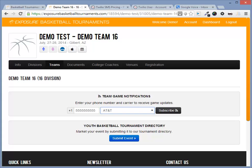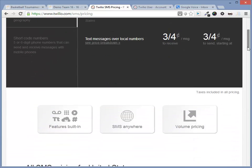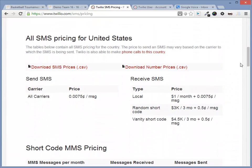Twilio is a separate cost from Exposure. However, it is very cheap. Local phone numbers are only a dollar per month, while text messages are very cheap when you send or receive.